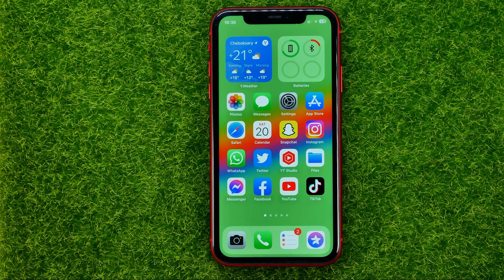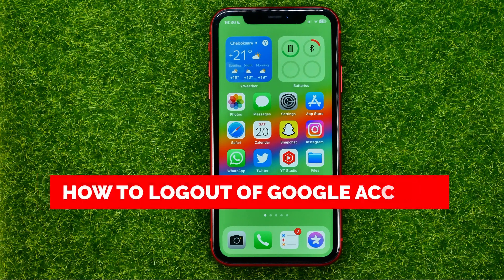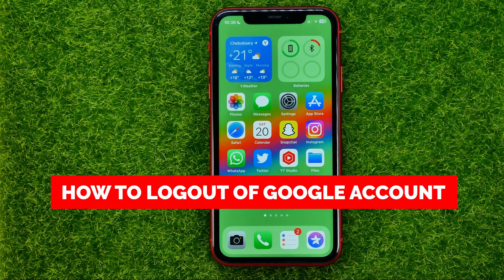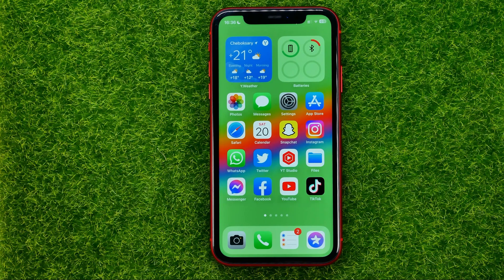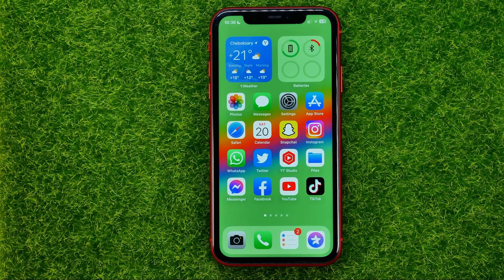In this video I'm going to show you how you can easily log out of a Google account on your mobile and PC. Be sure to watch the video to the very end so you don't make any mistakes, and of course do not forget to like this video and subscribe to my channel.